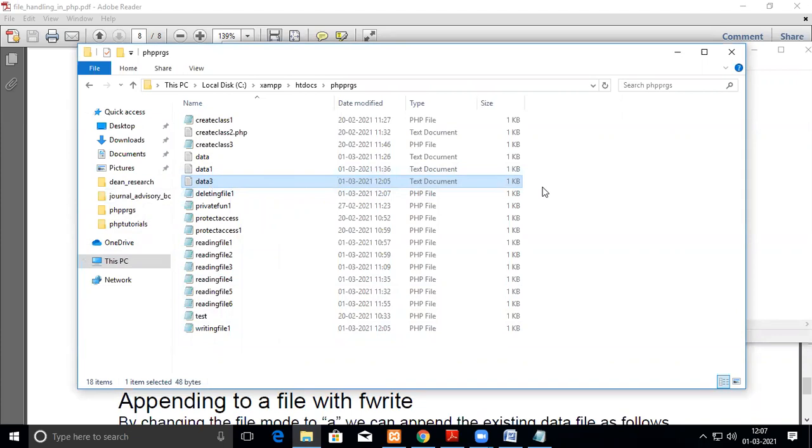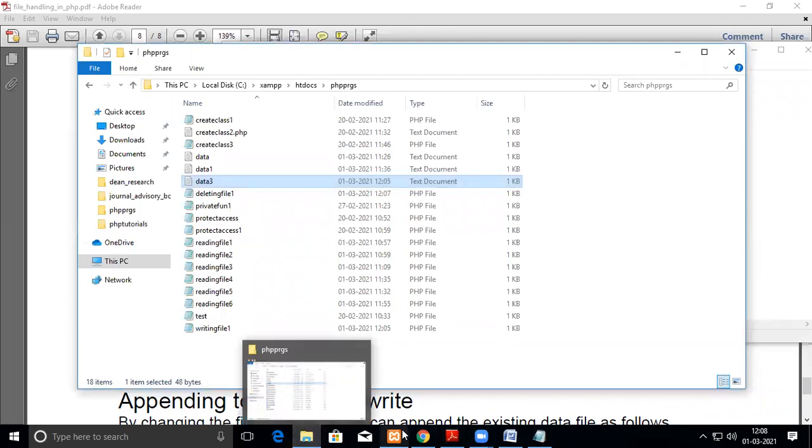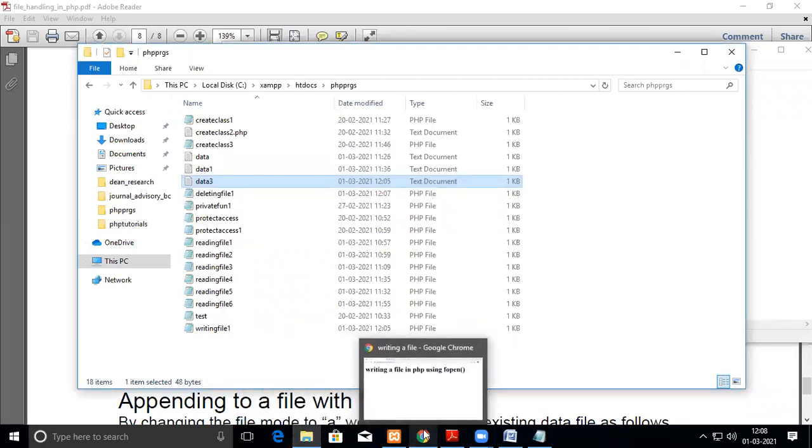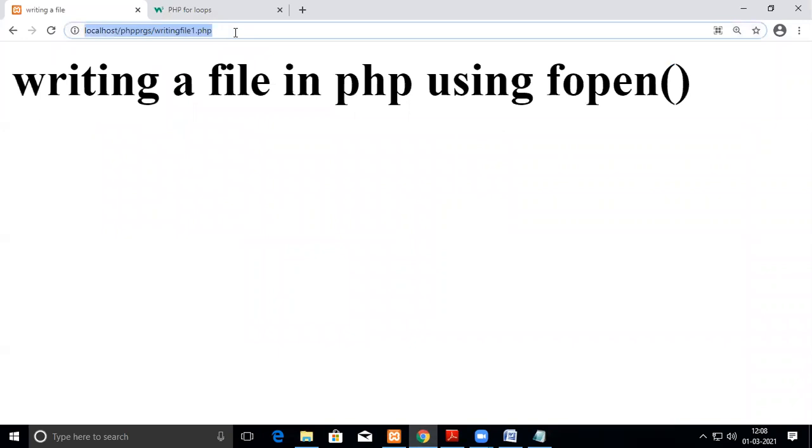Okay. Now after executing whether it will be deleted, that is what we are going to see in this video. So the name of the file is deleting file 1. Now I'm going to execute that.